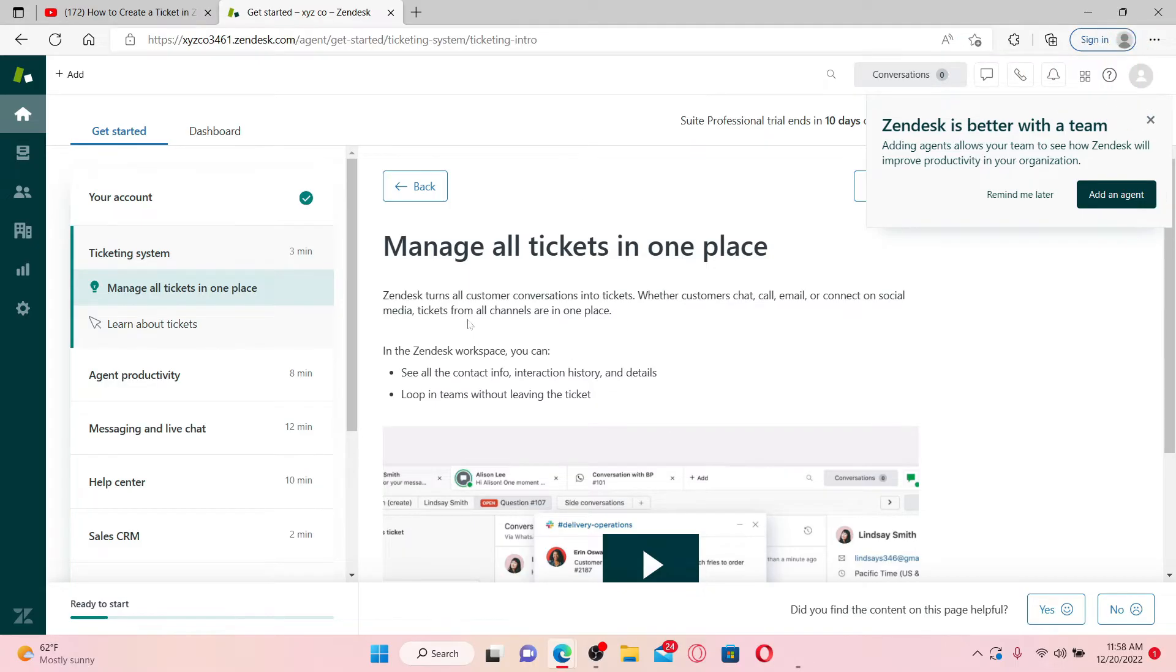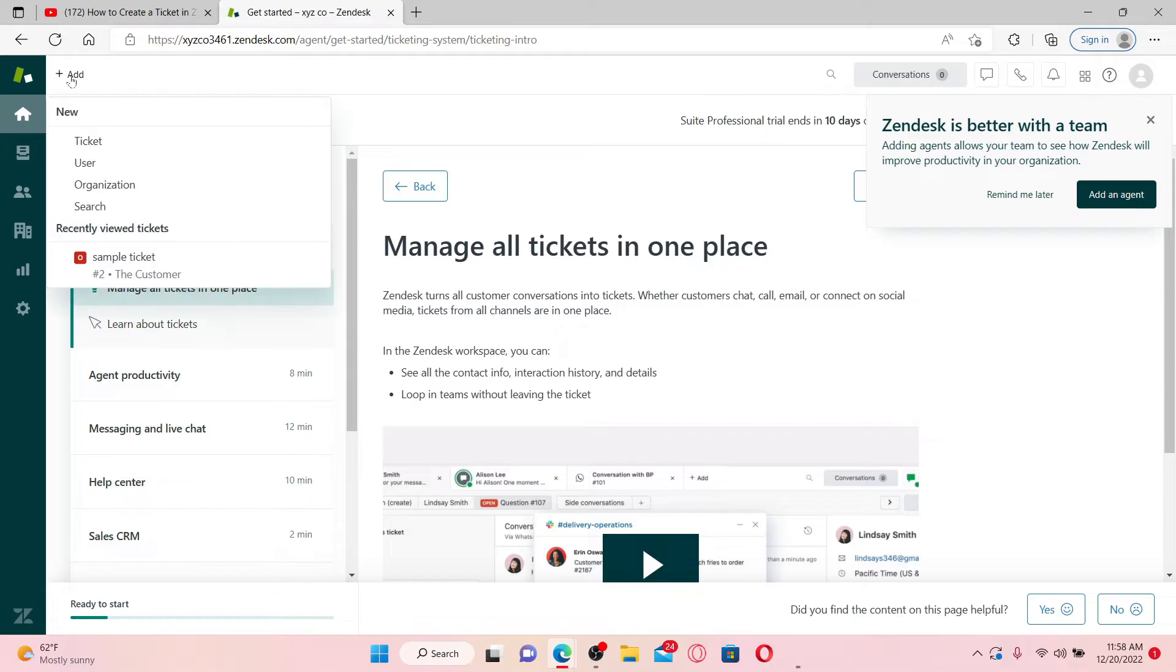From the main homepage of Zendesk, hover over to the add button at the top left. In the pop-up, select ticket.